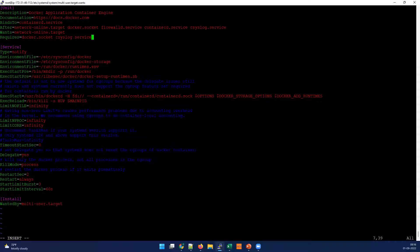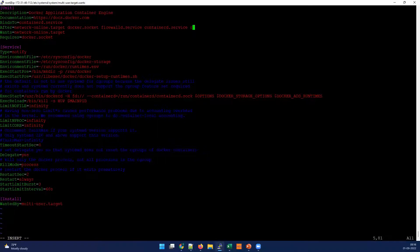In your case it will be different services involved, but this is the place to check. In our case, rsyslog does not need to start along with Docker, so I'm going to remove it from the Requires directive. I'll keep the After directive with rsyslog, meaning Docker can start after rsyslog — that relationship is acceptable. So I'm saving that configuration change in docker.service.